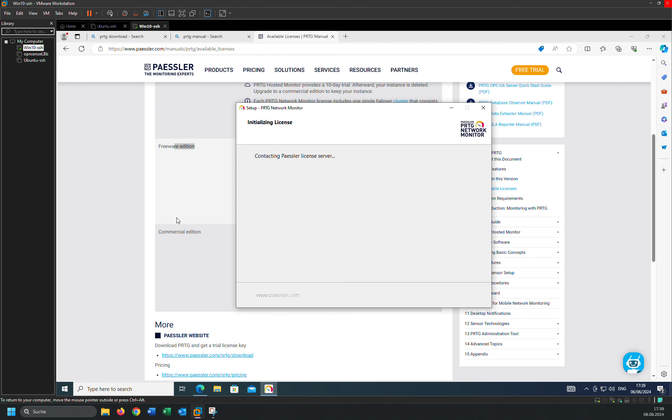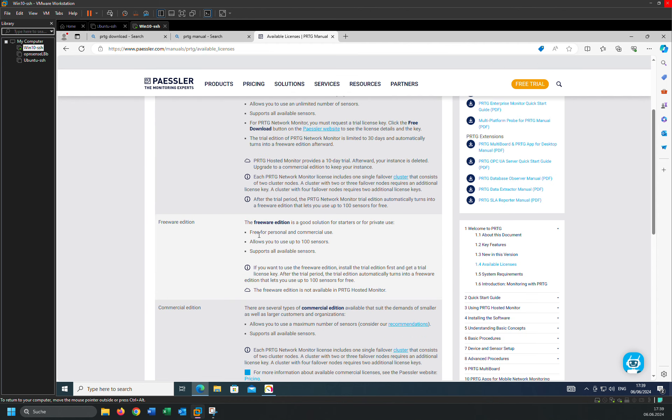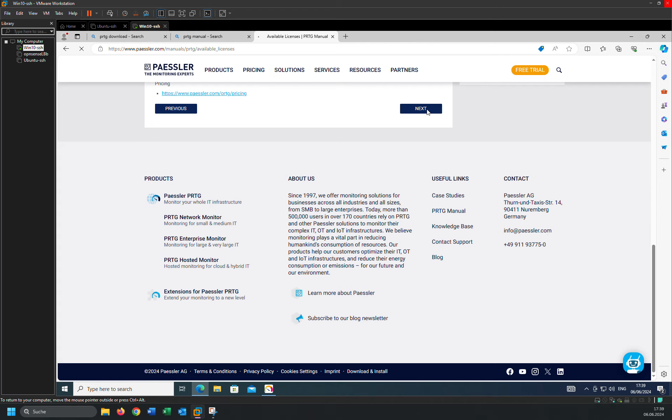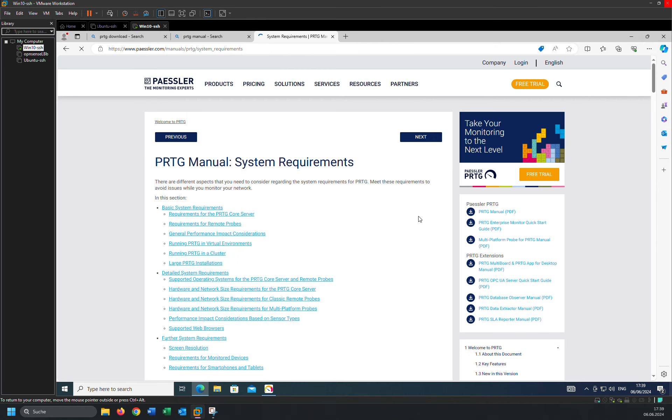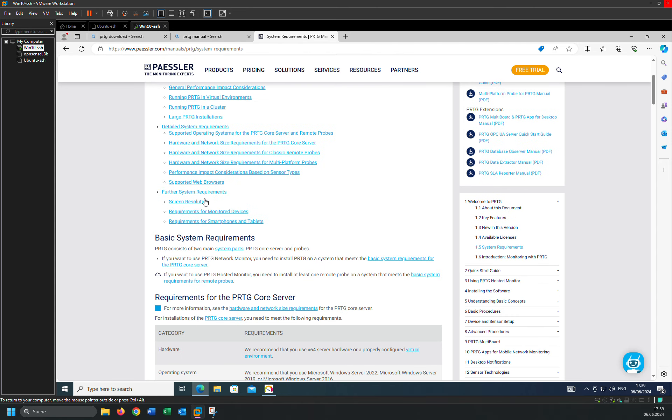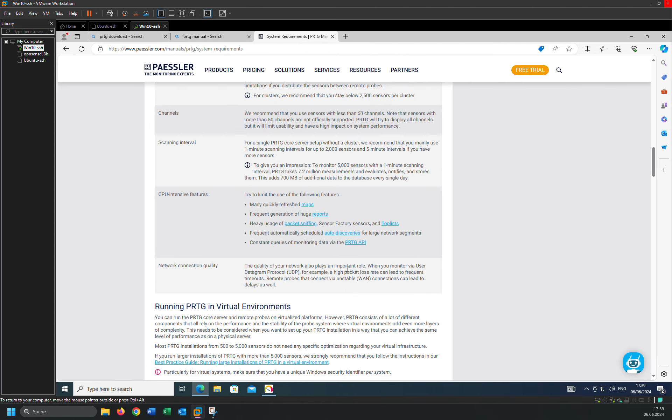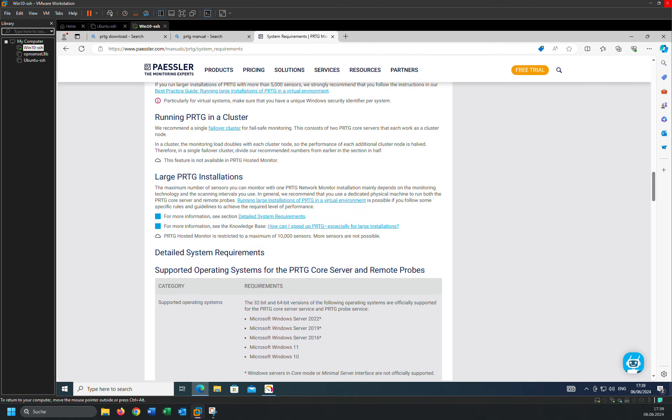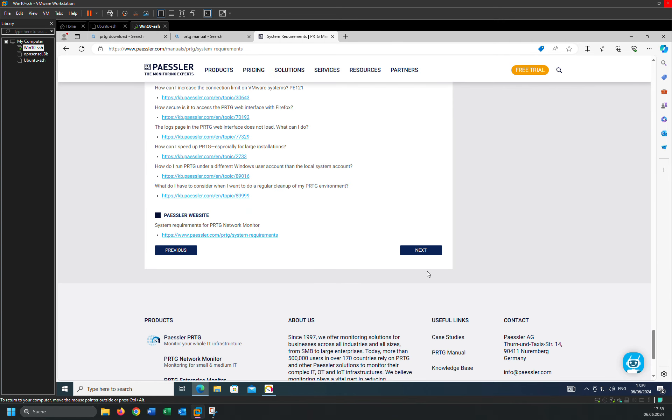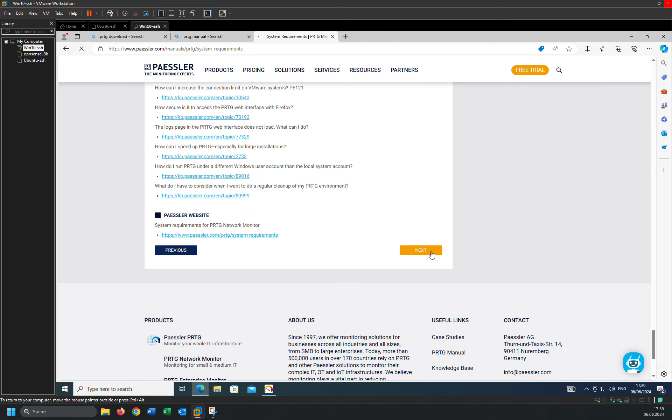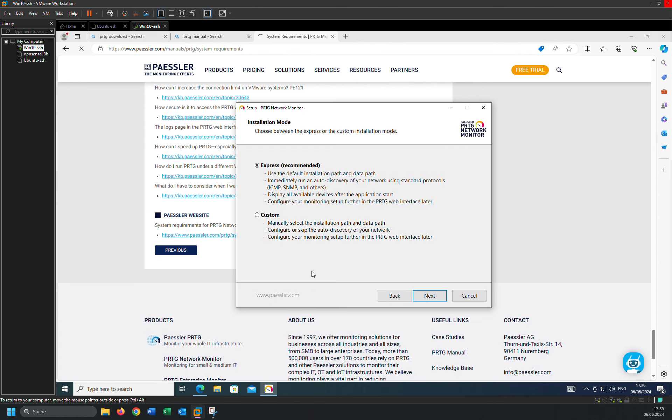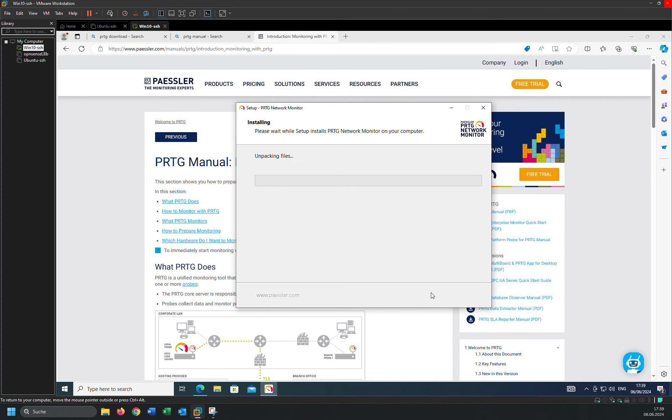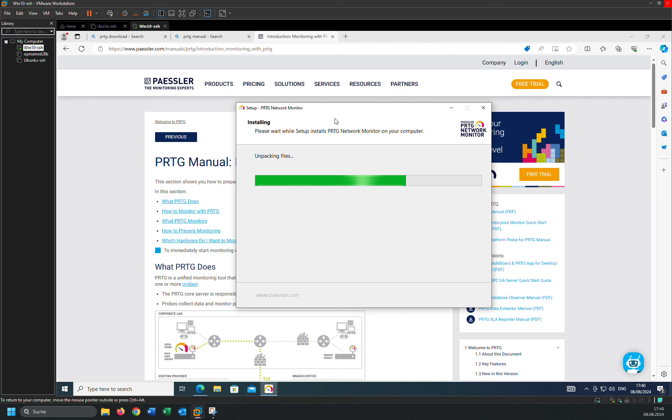Yeah, there are three versions you can choose according to your requirement. System requirements you can check it. Then you can read about it from zero to zero. Here you can use express or custom. There are the differences. I'm going to use express.